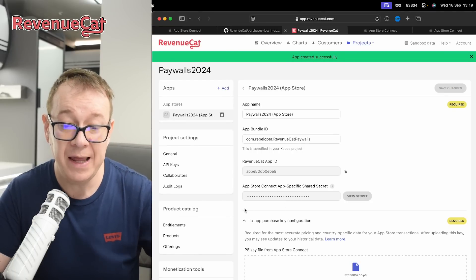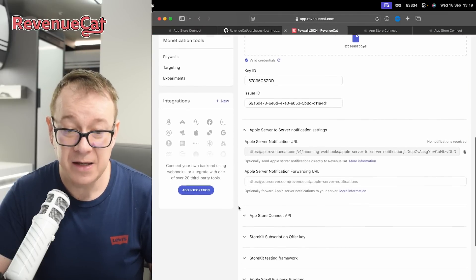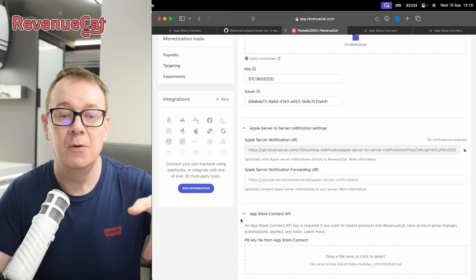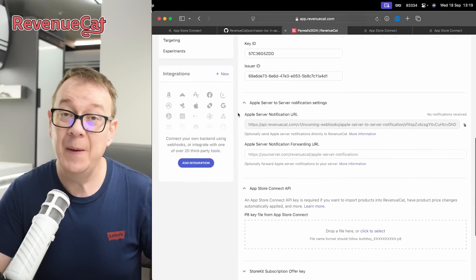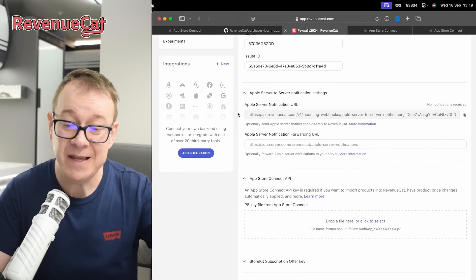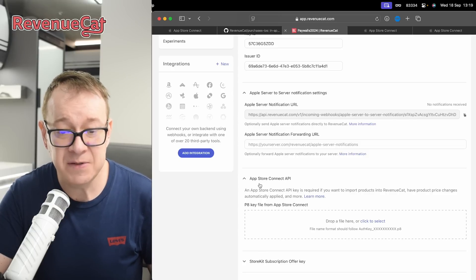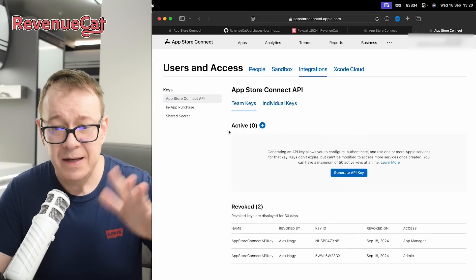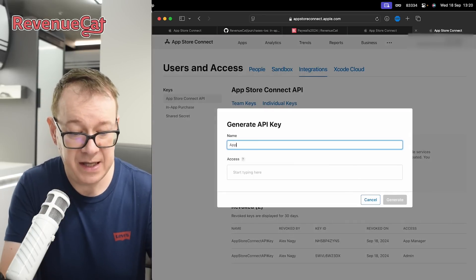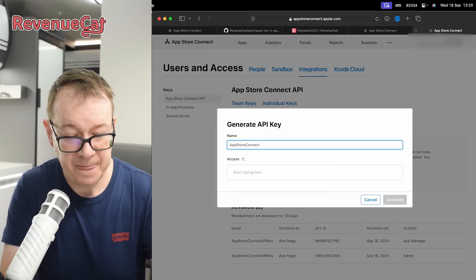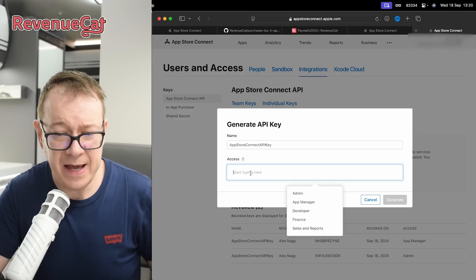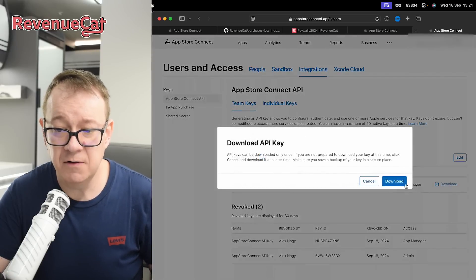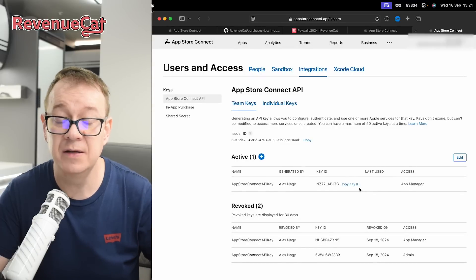After saving the changes you'll have additional options like App Store Connect API. We might want to add our products manually, but we can also fetch them from App Store Connect like we did with Xcode. For that, create an App Store Connect API key. Go back to Users and Access and click Generate API Key. Name it something like 'app store connect API key', set access to App Manager, and generate it. Download it and place it somewhere safe — you can't download it again.